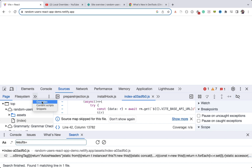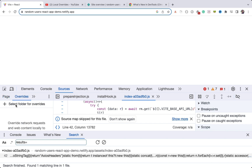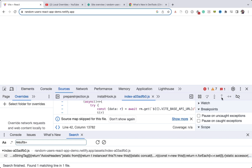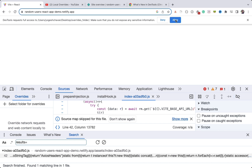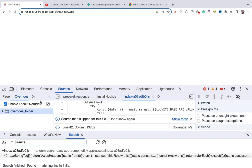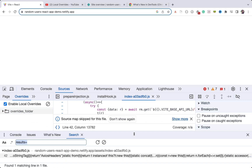Instead, click on the two arrows and there is an option called Overrides. Click the plus icon, and from the desktop I'll select an empty folder I created called 'overrides'. Click Select, then allow access when prompted. After allowing, refresh the page. You can see the Overrides section now has a new folder — whatever changes you make will be persisted.